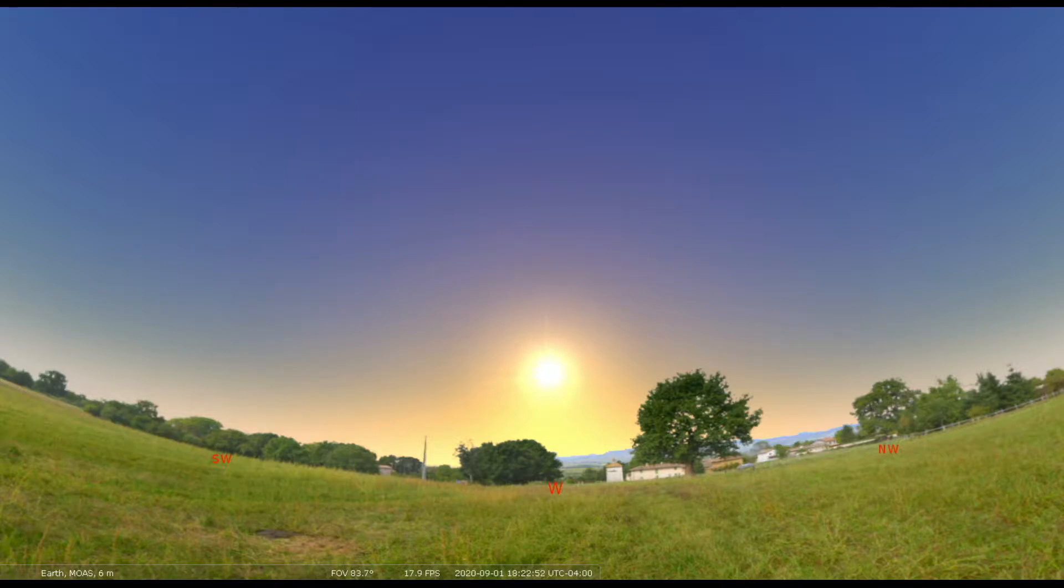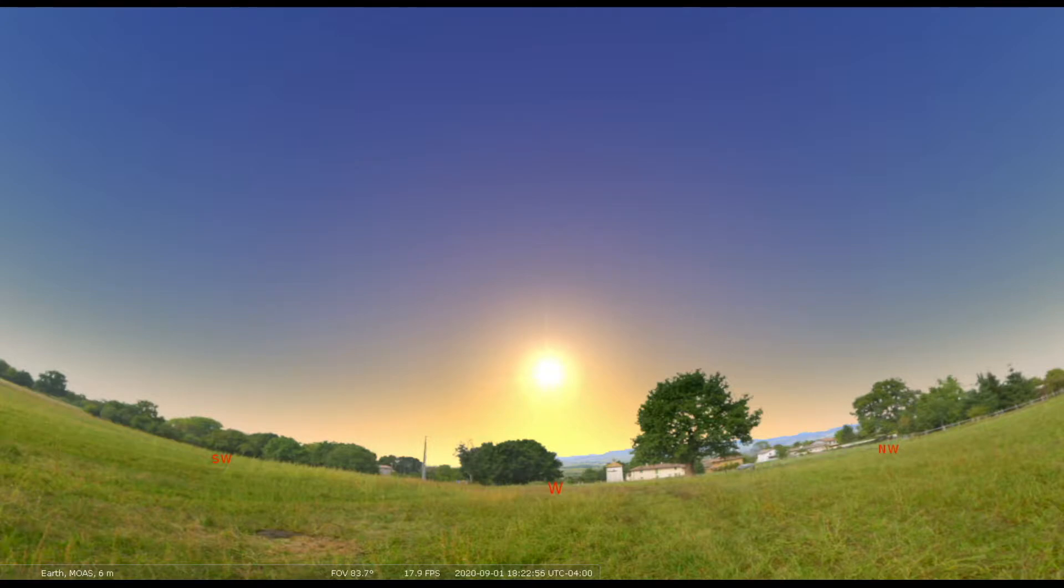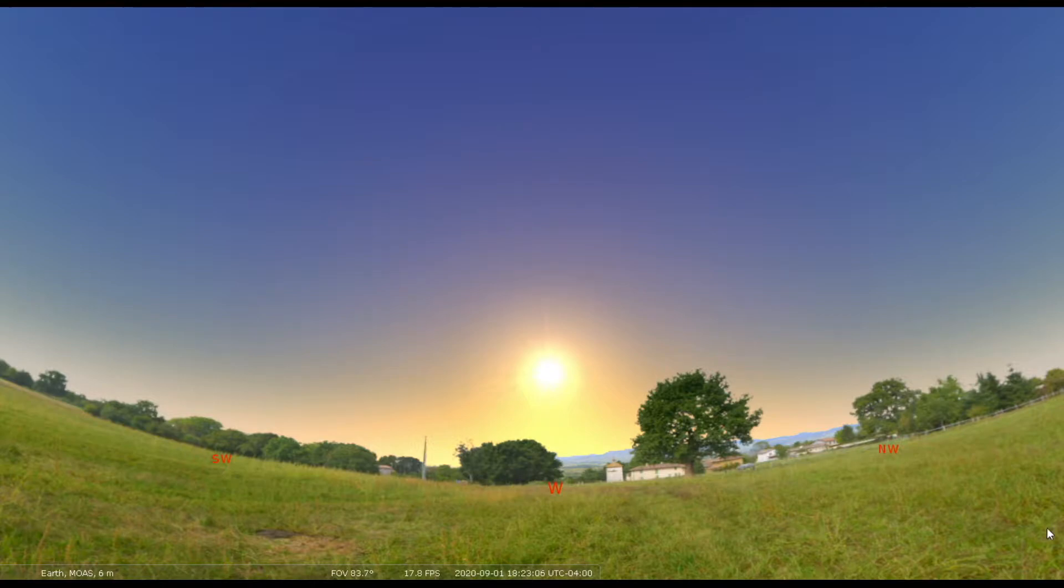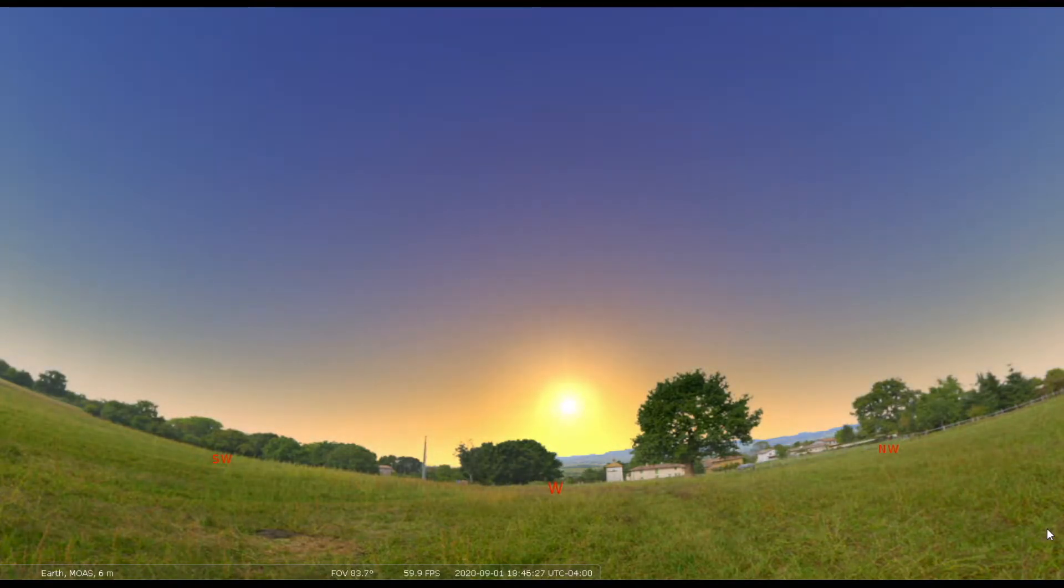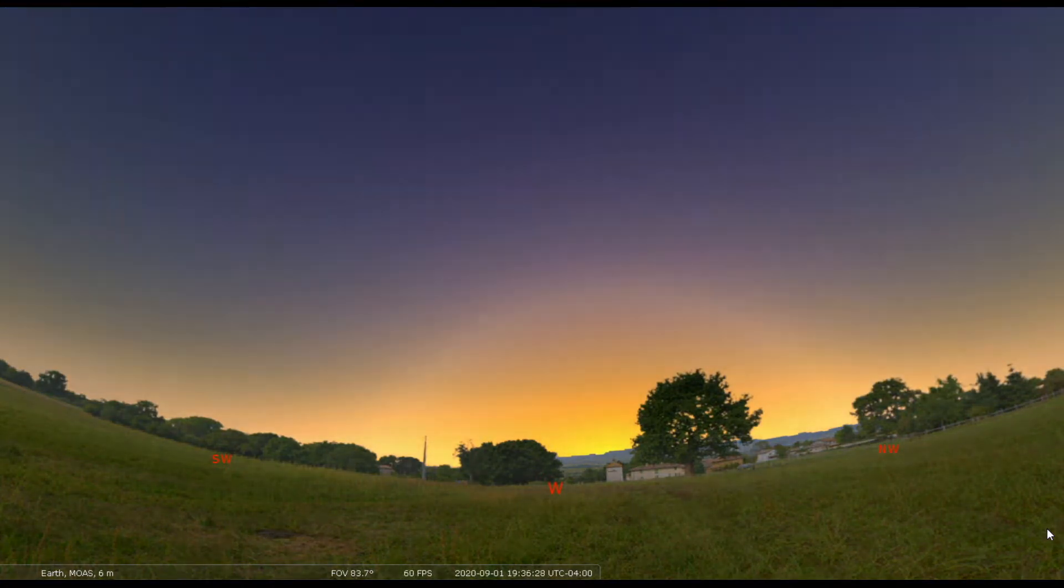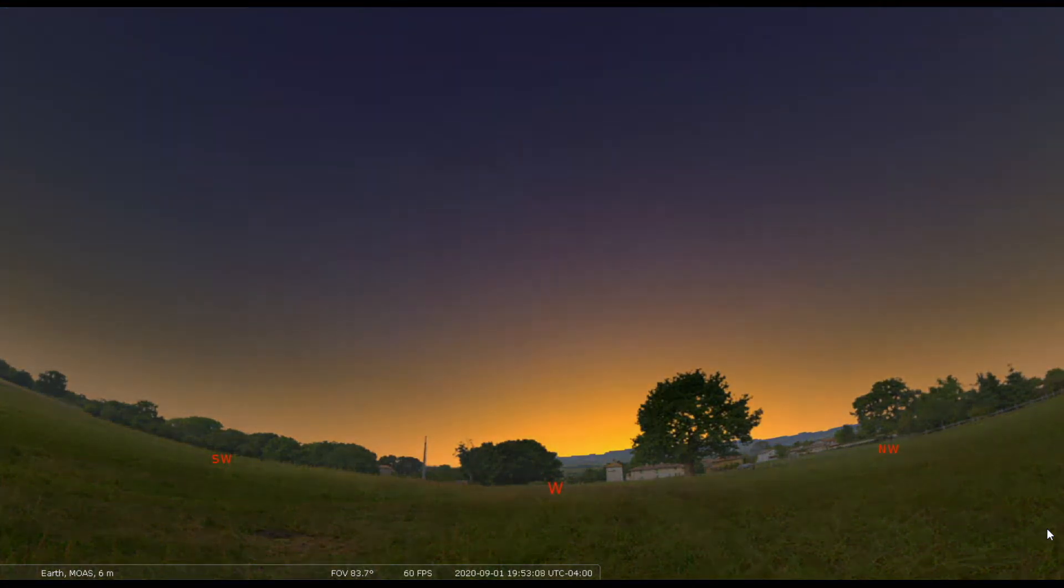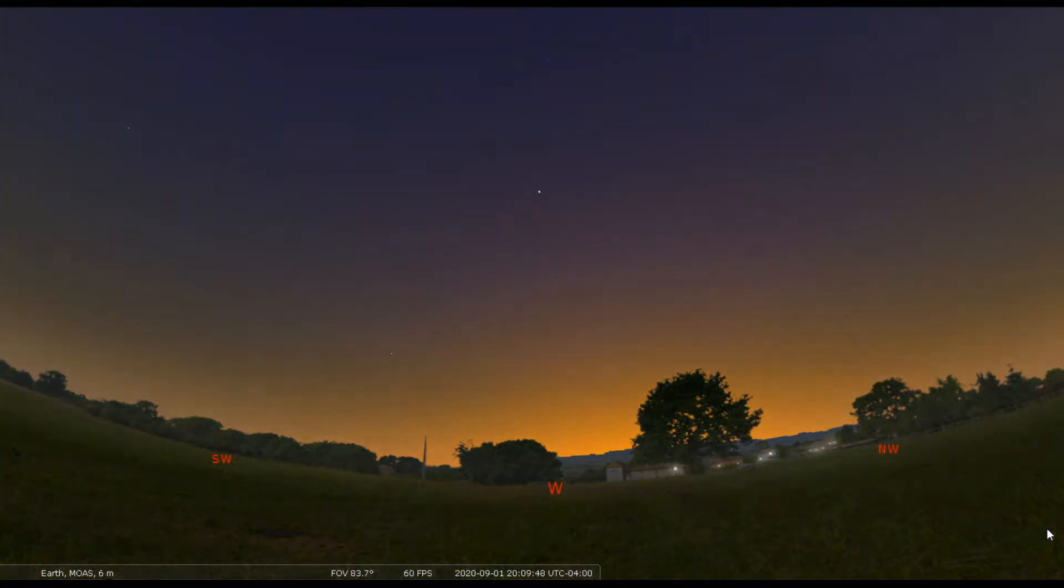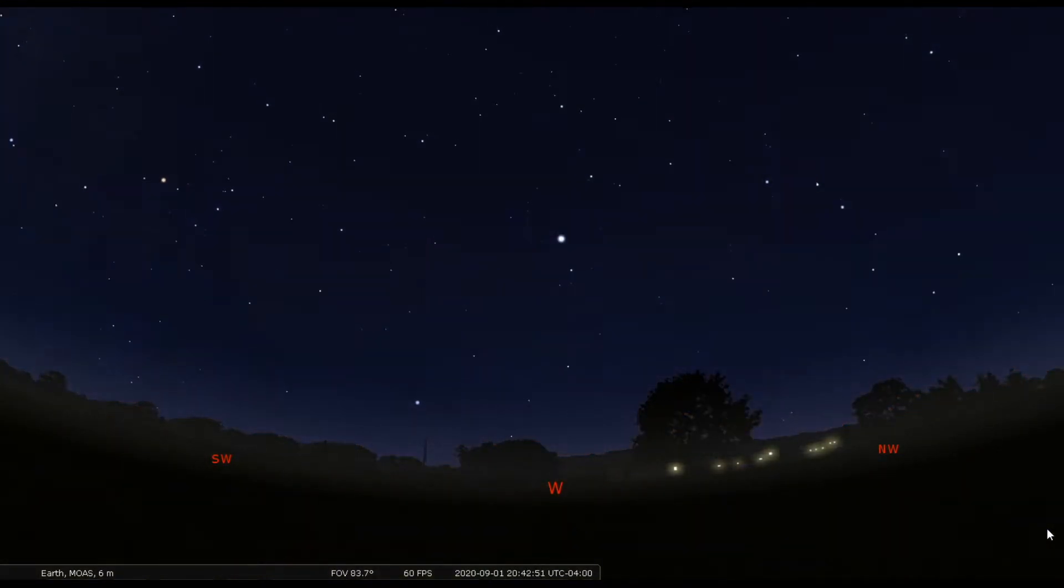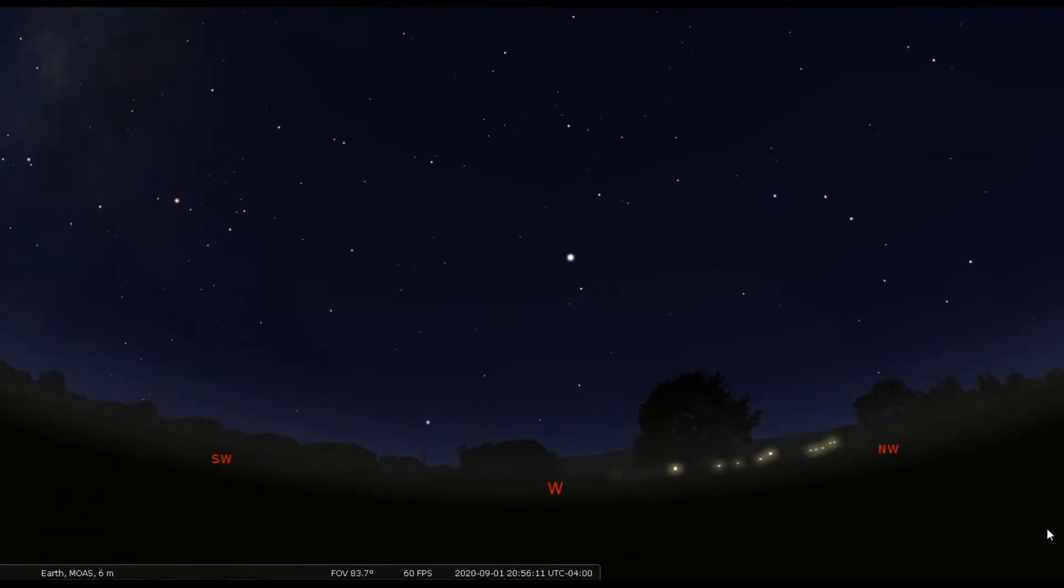For the month of September, the sun will be setting earlier and earlier as we go through the month, starting at about 7:45 at the beginning of September. By the end of the month, sunset will be at about 7:10. Let's speed up our time here and set our sun for the beginning of the month around 7:45, and make it nice and dark as the sun dips below the western horizon.